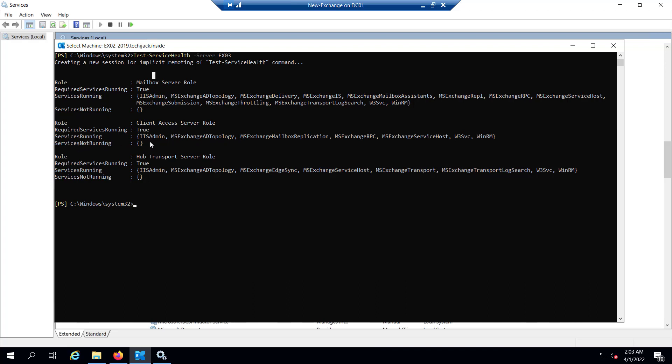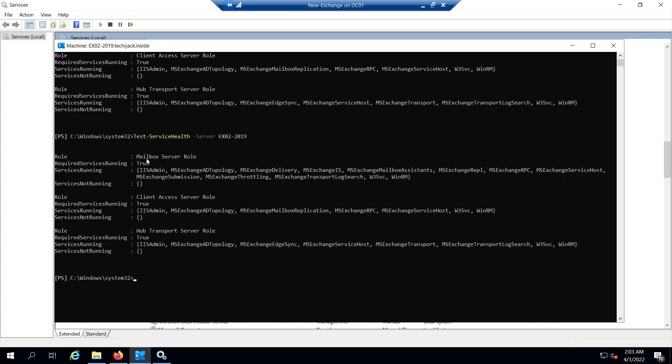That means all the services for the mailbox server role are running. For the Client Access Server role, required services running is true. All the services for the Client Access role are running and services not running is none. For the Hub Transport Server role, the required service is running, that is true. All the services are running. And the same way we can do that for EX02-2019 as well.